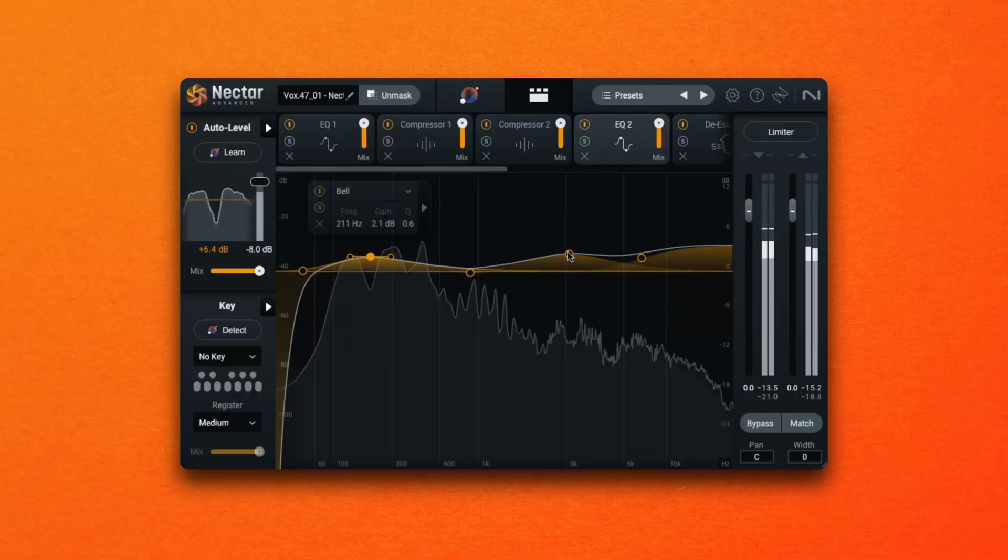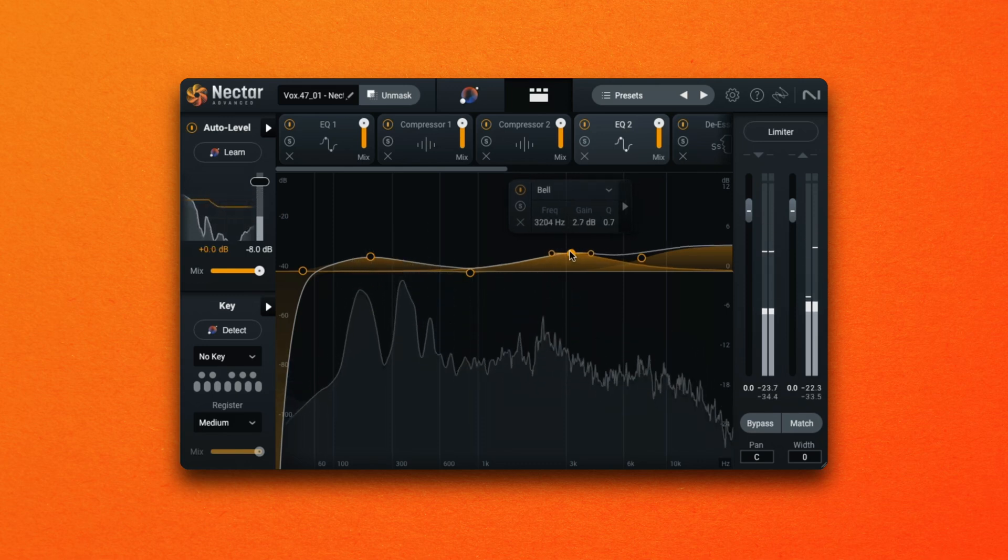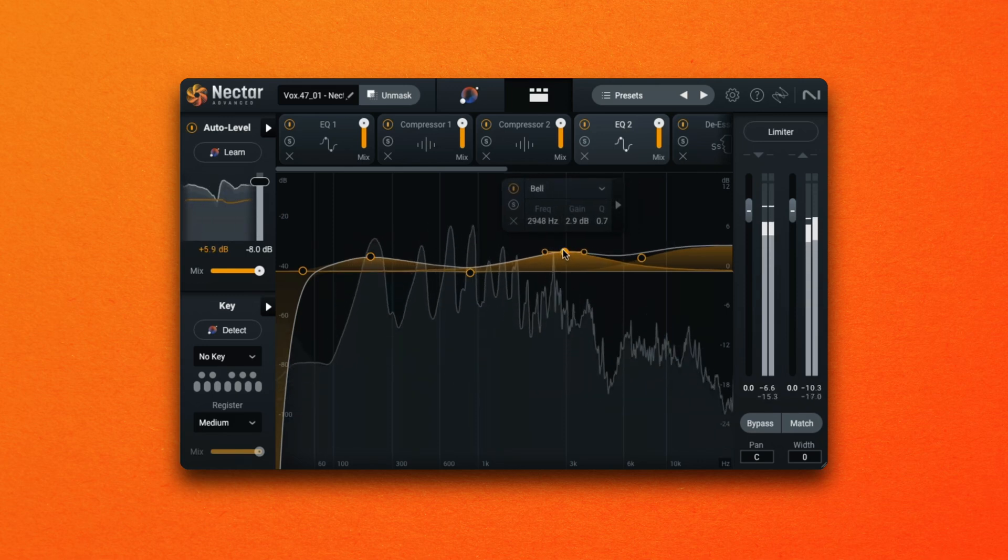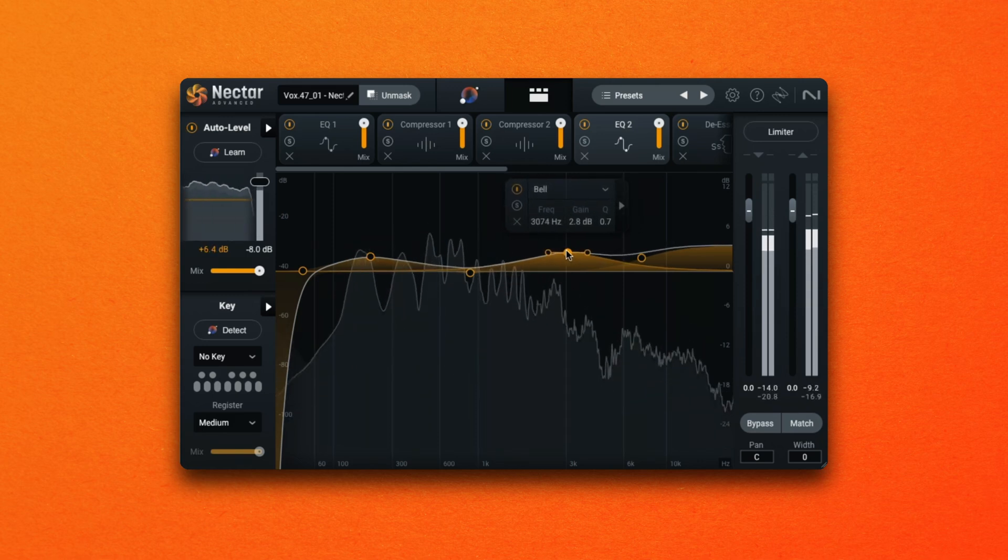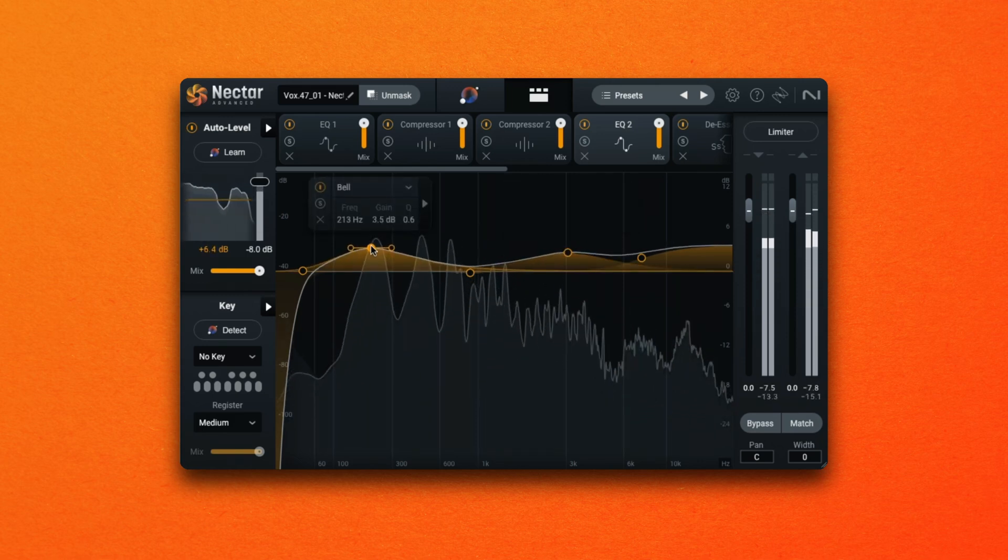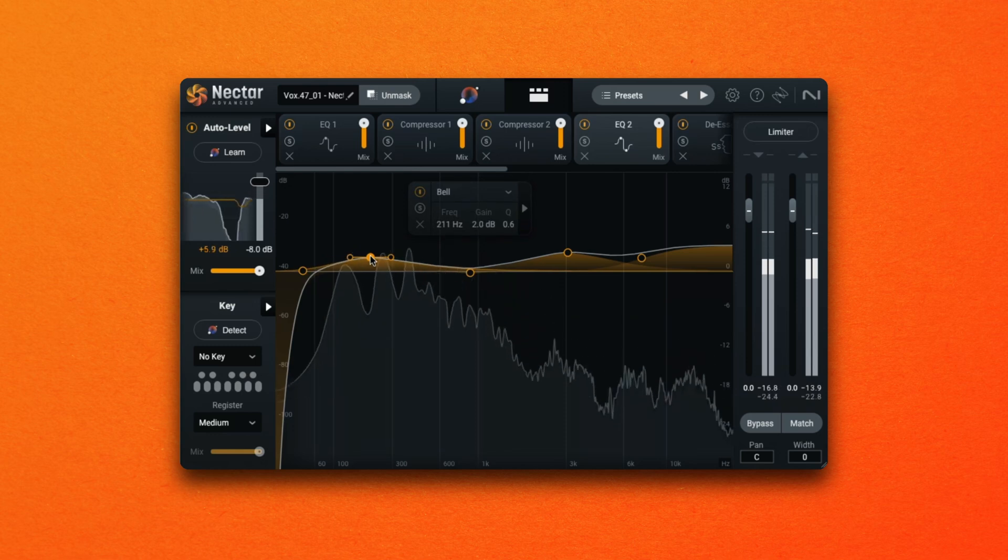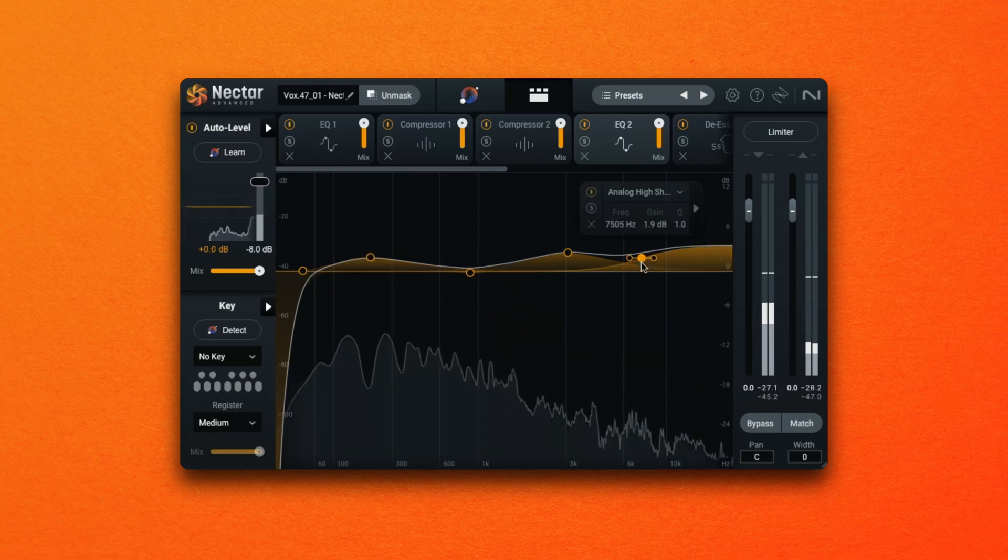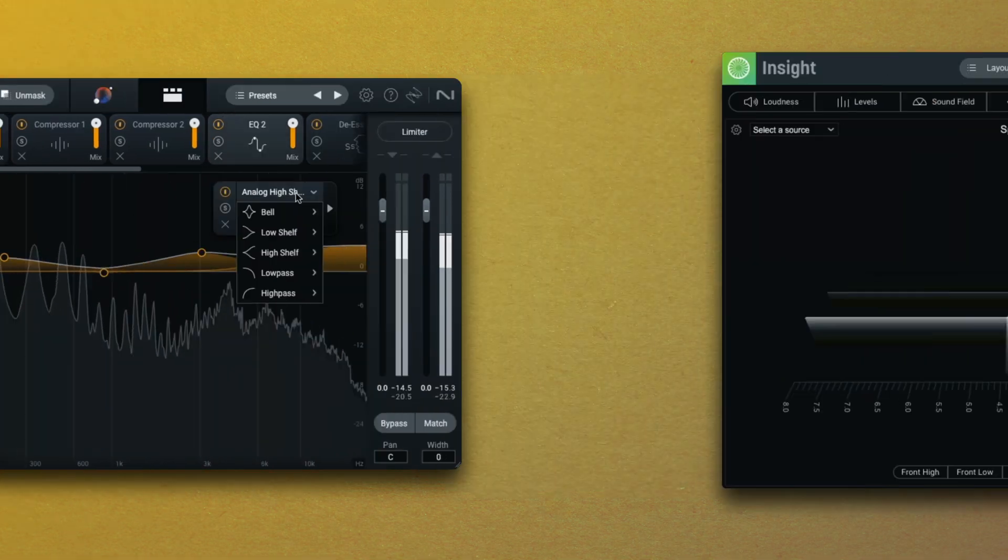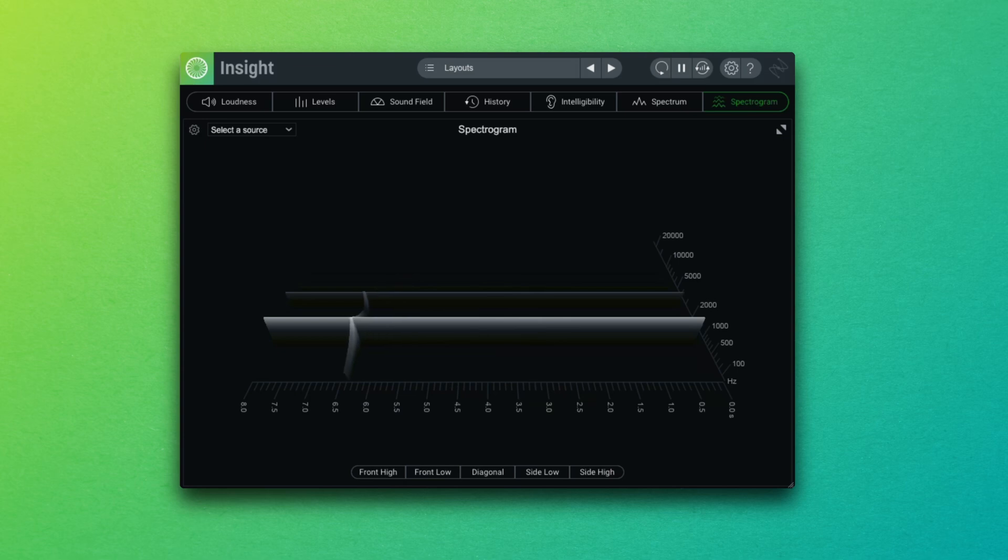When considering EQ and compression it's important to note that a compressor will generate added harmonics. This might mean if you've placed an EQ in your chain first followed by a compressor, you might want to EQ your signal again to either boost or attenuate those harmonics. Here Insight shows us the harmonics created by a compressor.